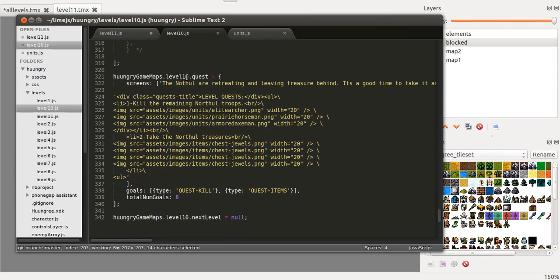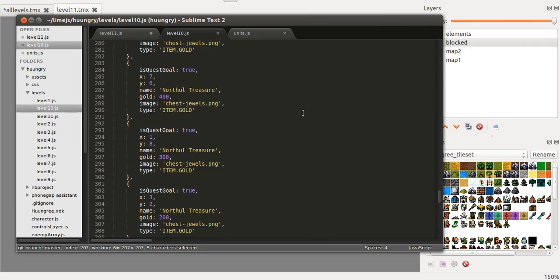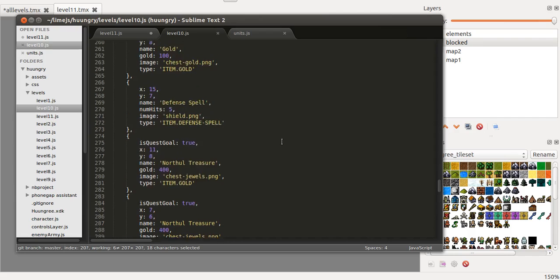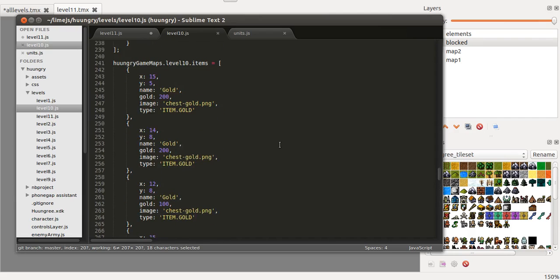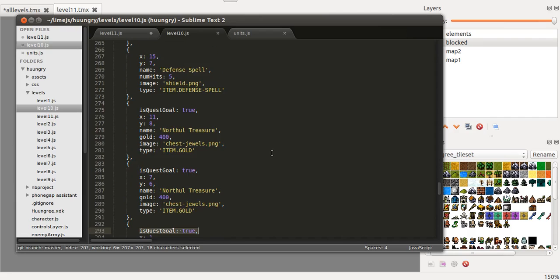And I write down the level quest in here and the type of quest which can be killing enemies or grabbing items or both, in this case both, killing enemies and grabbing items. And that has to do with the is quest gold field on the different elements. So if they're quests then they'll be added towards finishing the level. So that's basically the process.